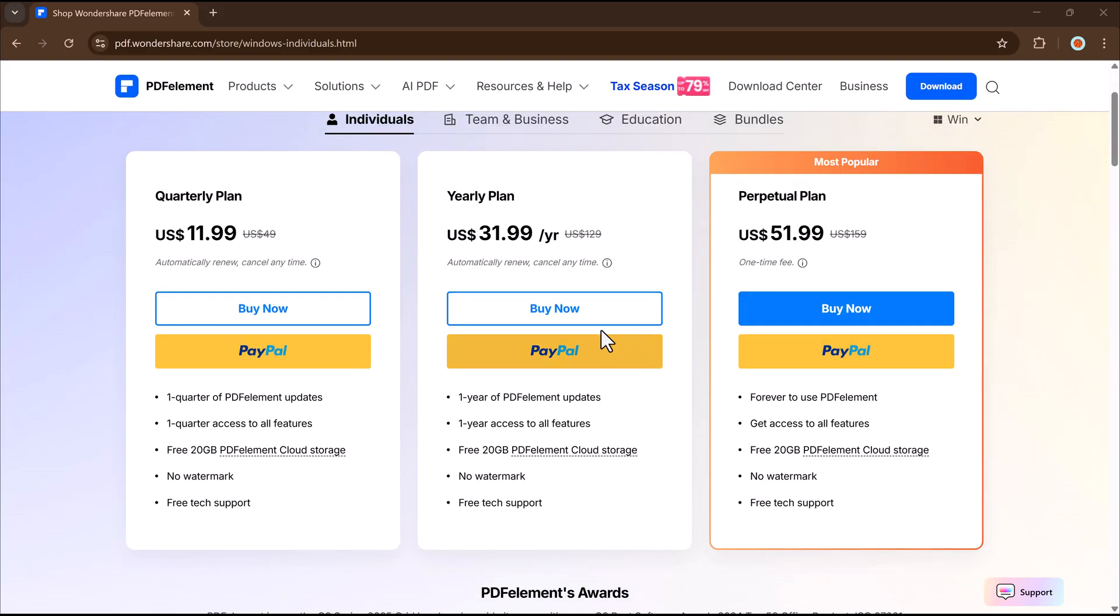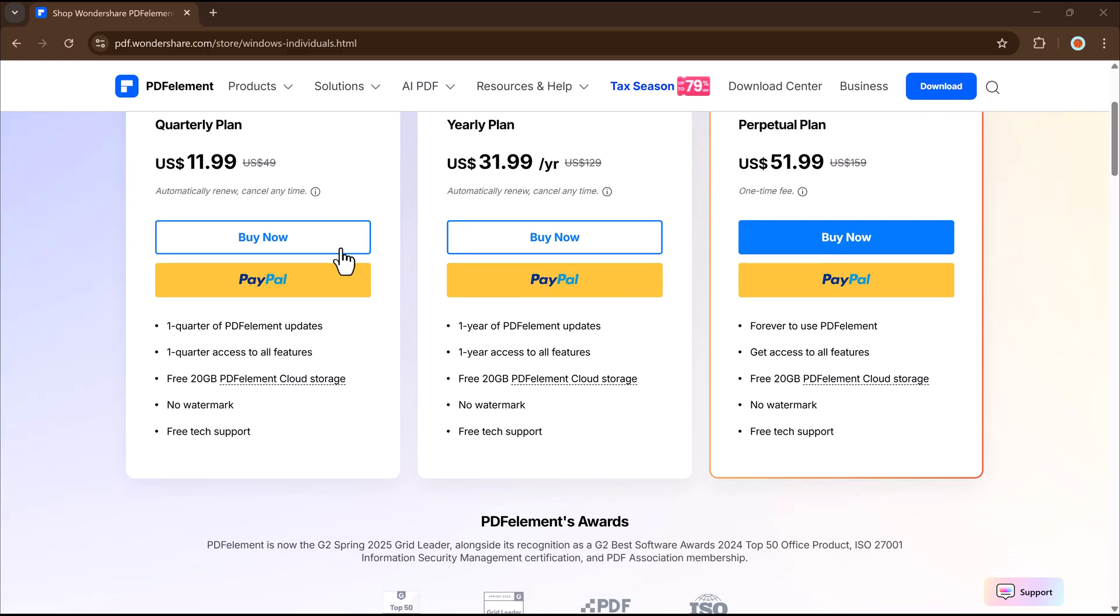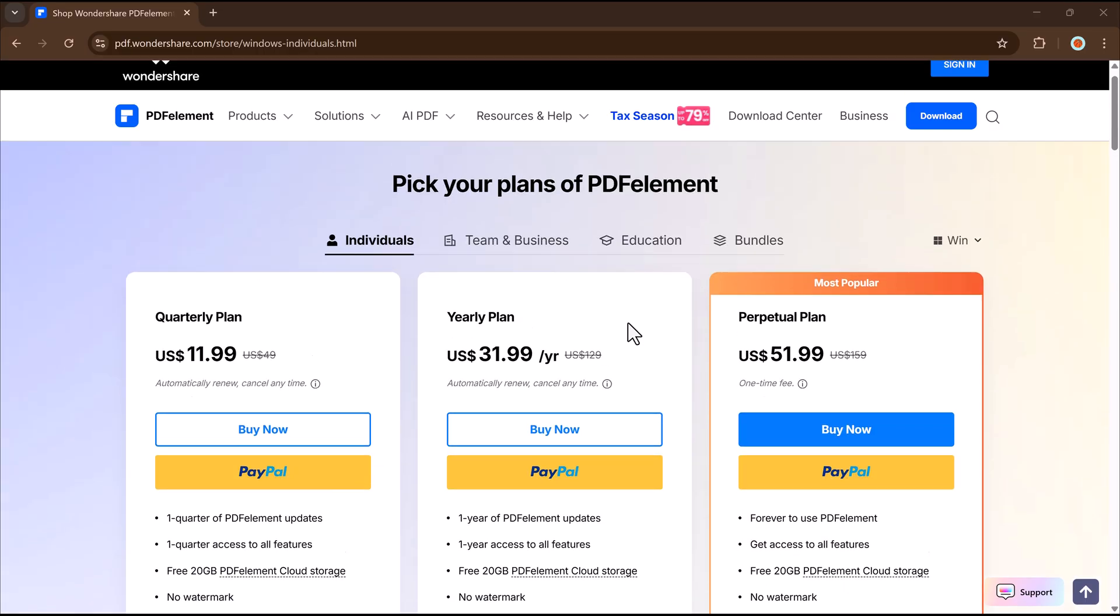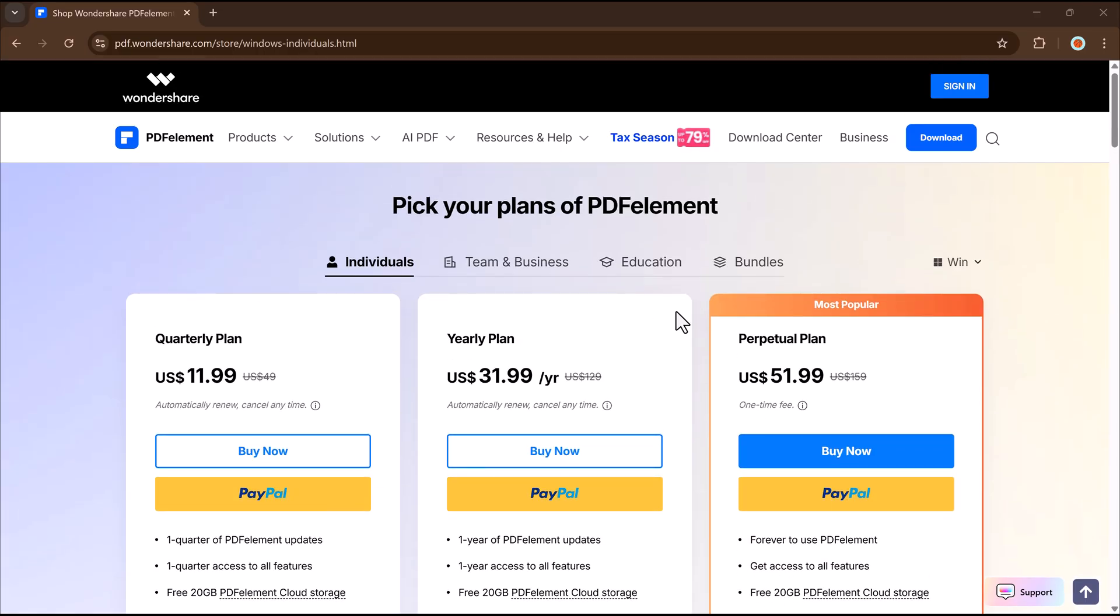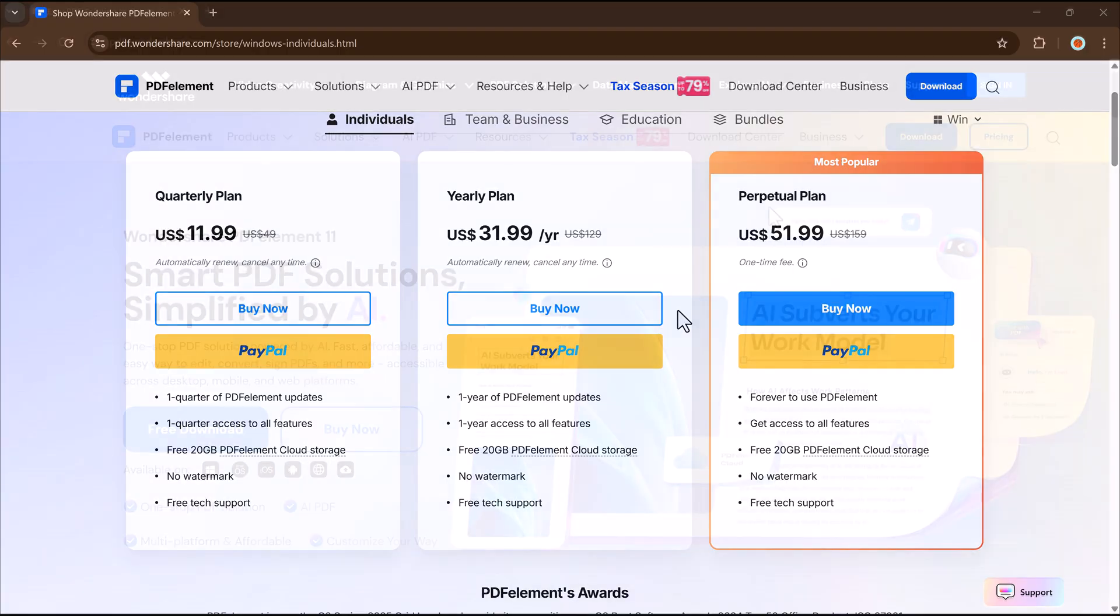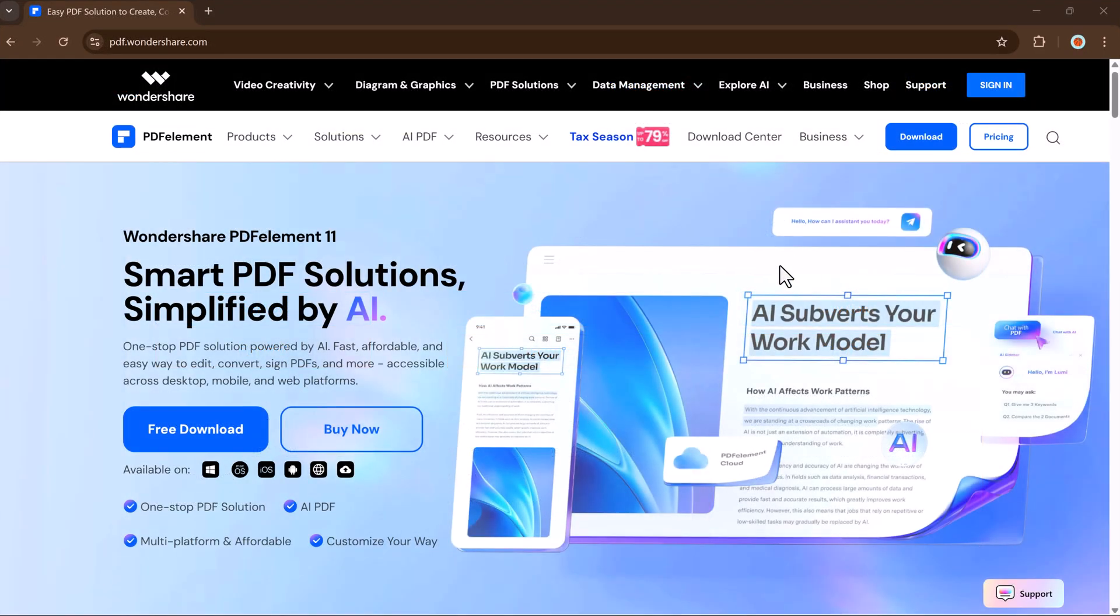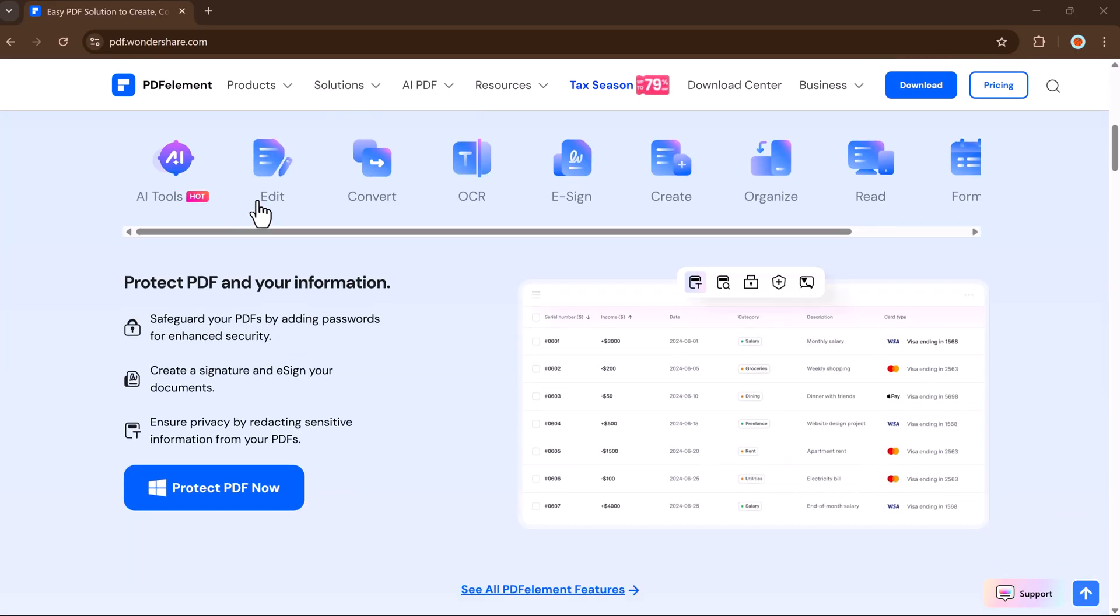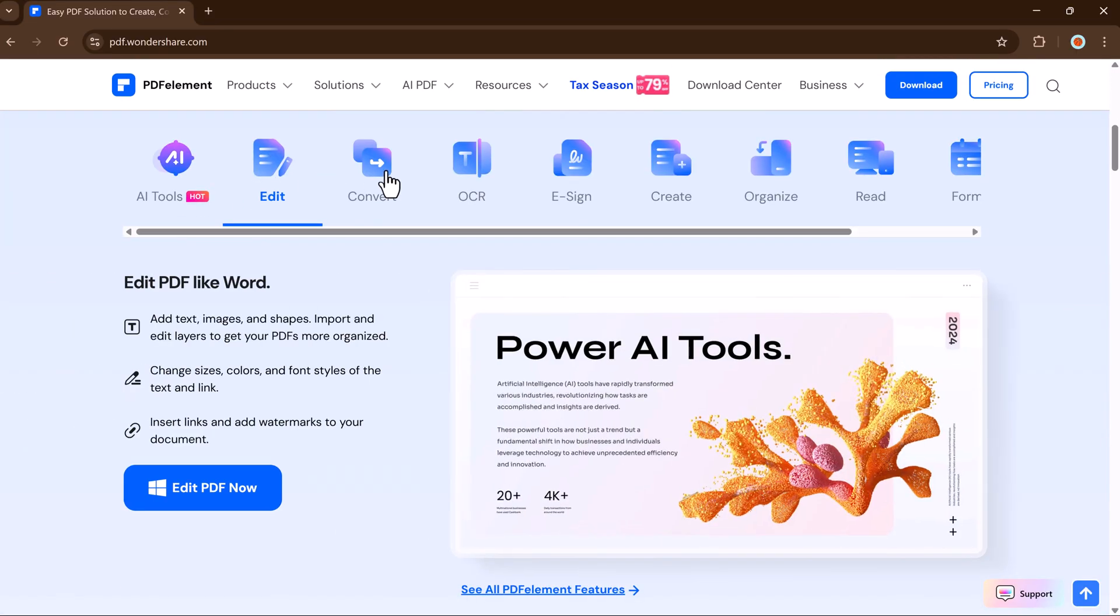And best of all, the one-time perpetual plan is just $51.99. Pay once and use it forever. No subscriptions, no extra charges. Whether you need it for school, work, or personal use, PDF Element offers a smart, budget-friendly alternative to Adobe without compromising on features or performance.